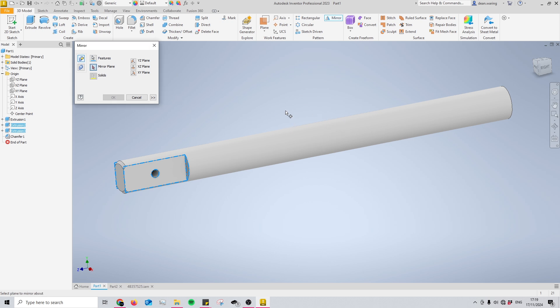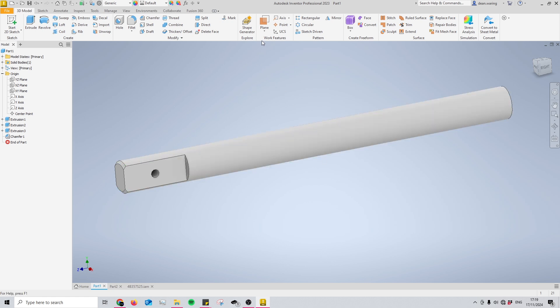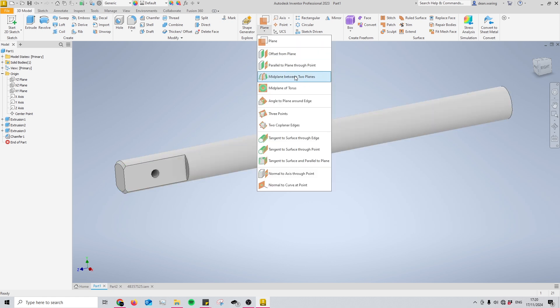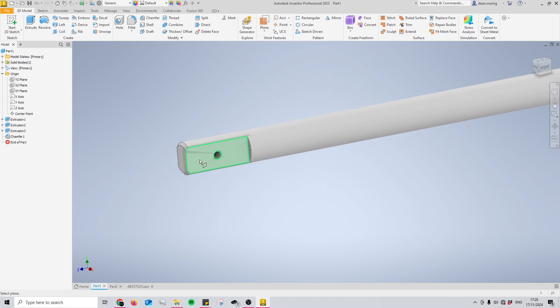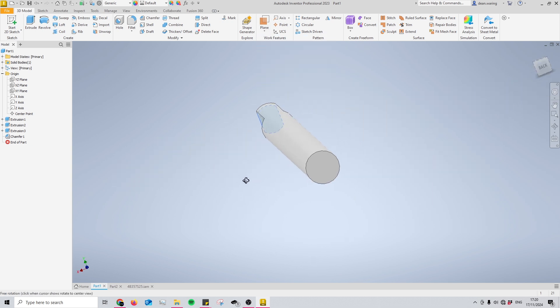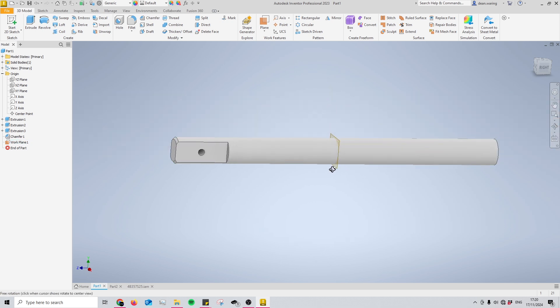But as you can see, I don't have a mirror plane available to me at the moment so I'll need to exit out of the mirror tool and place one in the center of my shaft so that all the features turn out symmetrical about it. This can be done as I mentioned before with the mid-plane between two planes found within the drop-down for the plane tool. So I'm just going to select the face, the very furthest face on either end, and now I have a plane right in the center.